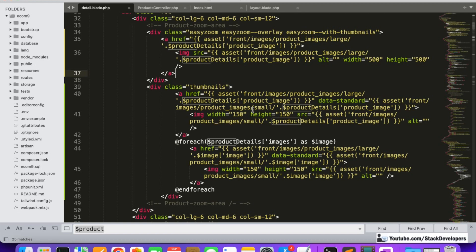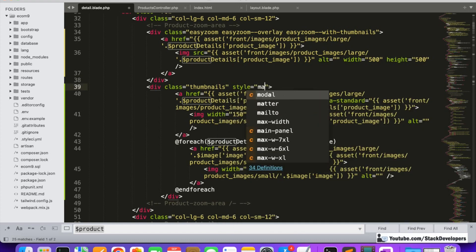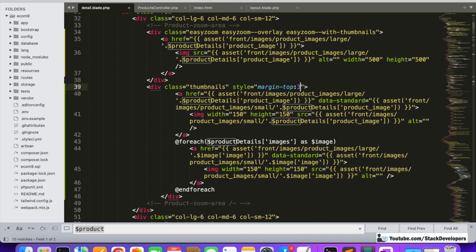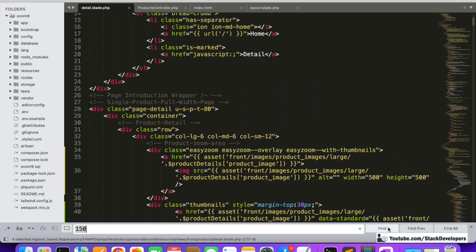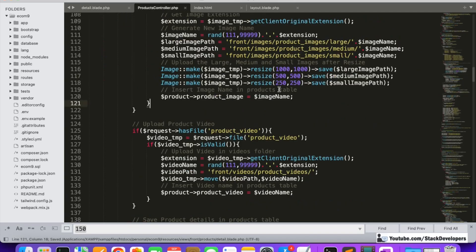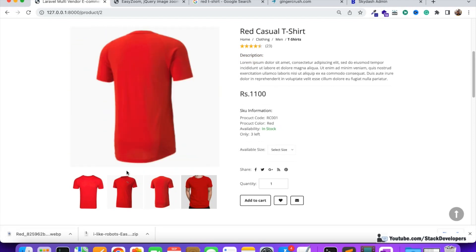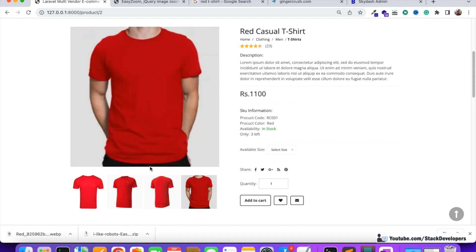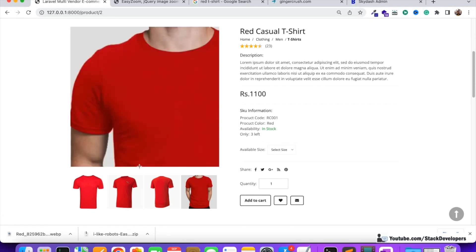The only remaining issue is that we need some spacing between the thumbnail images. I'll add a style with about 30 pixels of margin. I'll also change the thumbnail size from 150 to 120 pixels wherever it's set. After refreshing, it is looking perfect — the zoom is working very fine. Whatever image you click, that image zooms correctly.